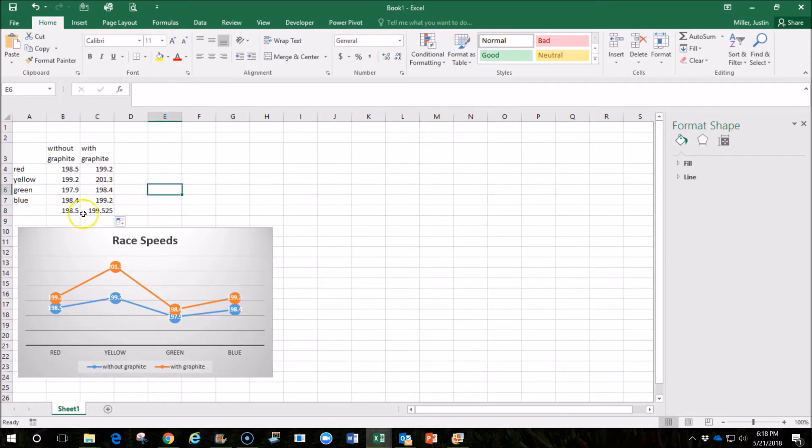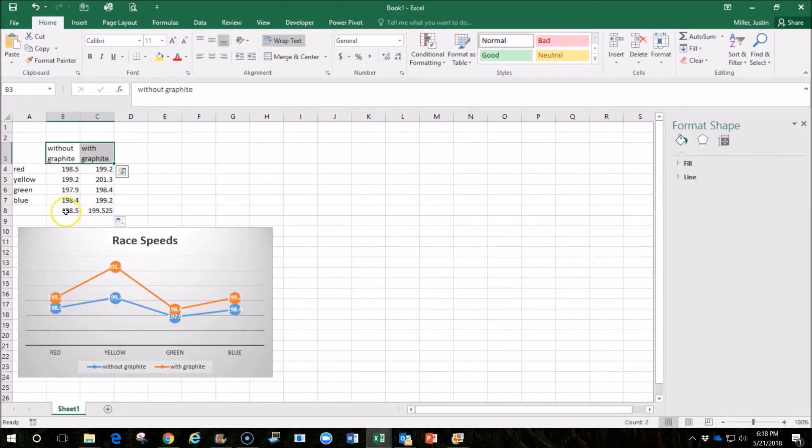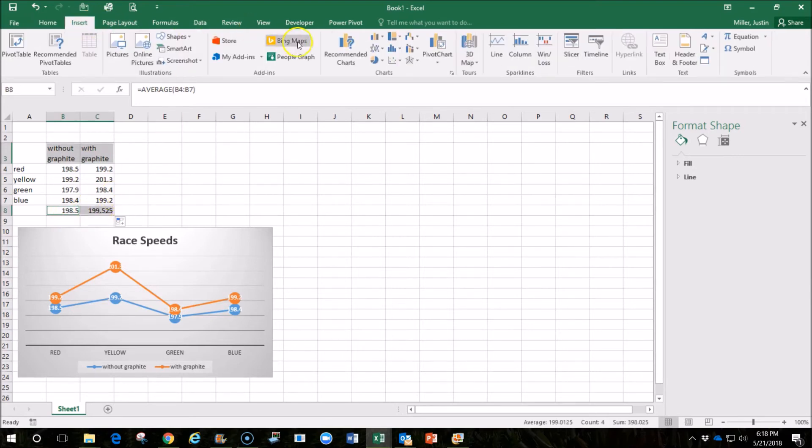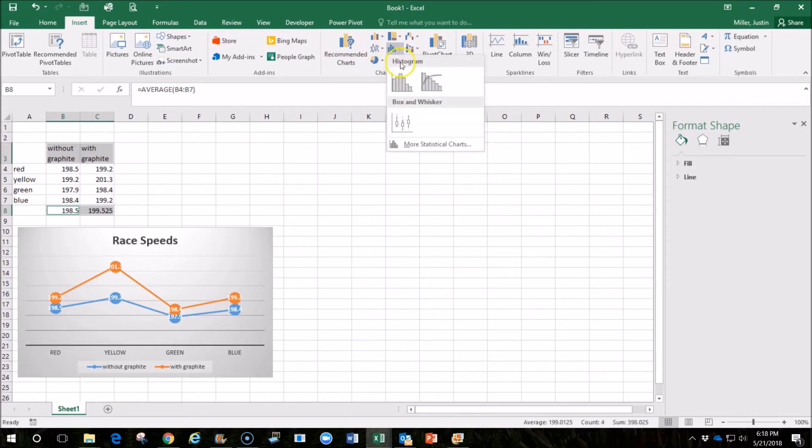If I wanted to graph the average speeds, I would highlight the titles of those columns, hold the control button down while I highlight the averages, and I'll go back up here to insert, and I'm going to maybe look at a bar graph this time.